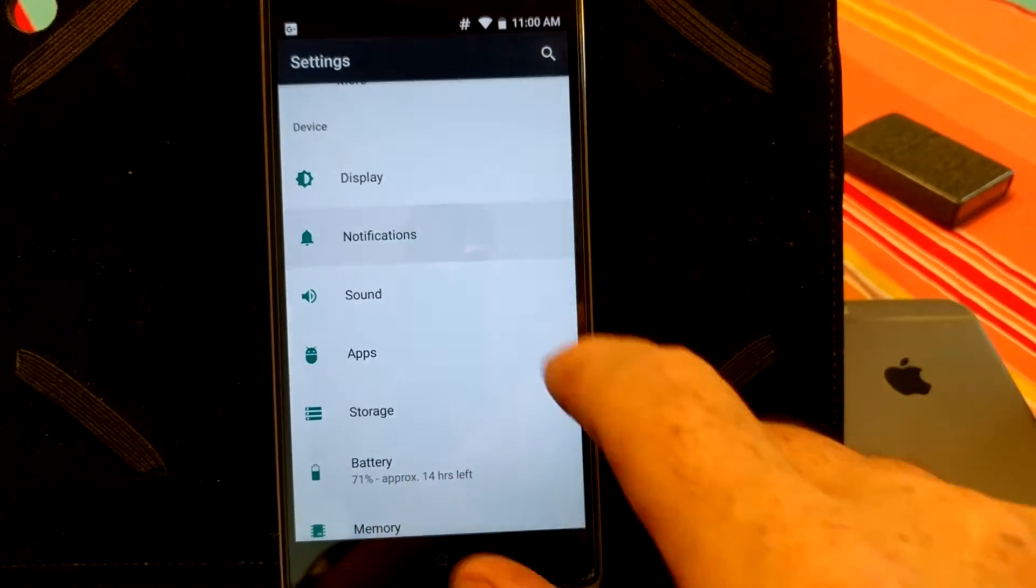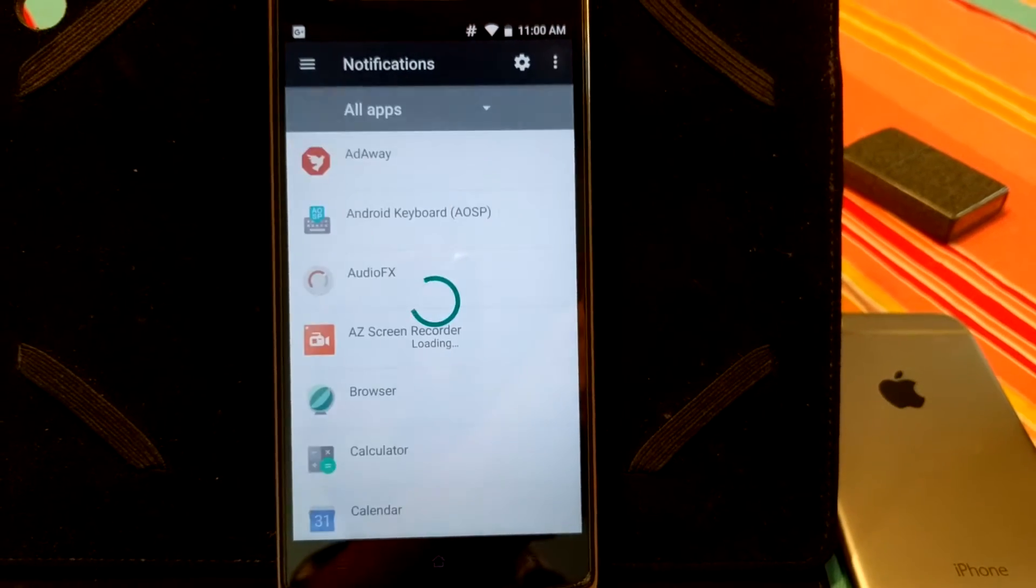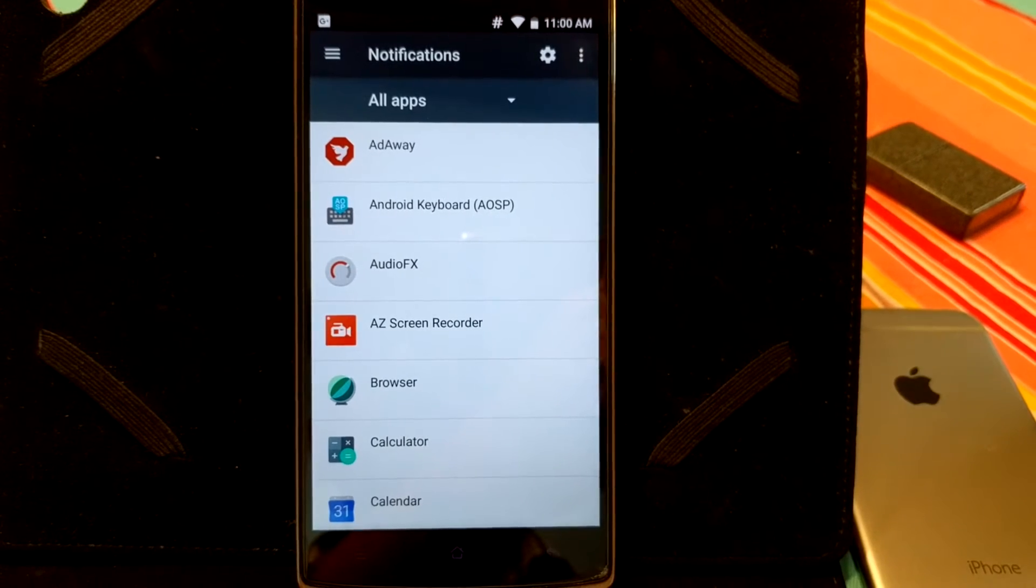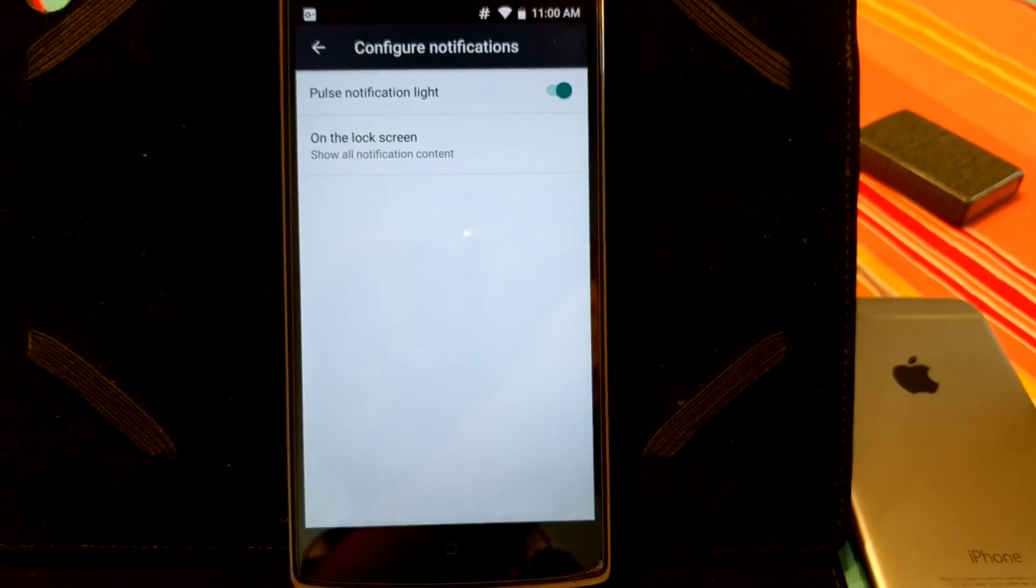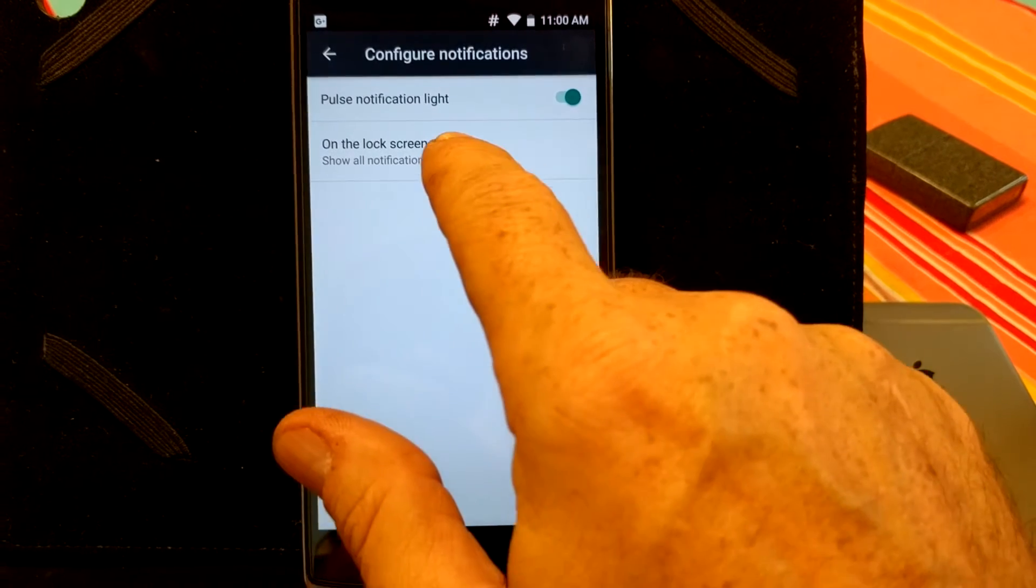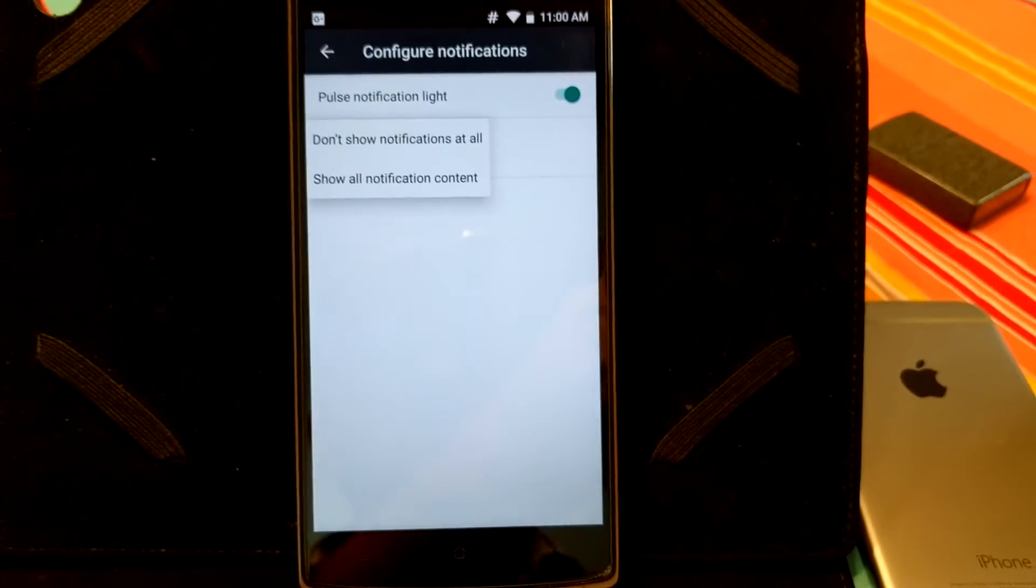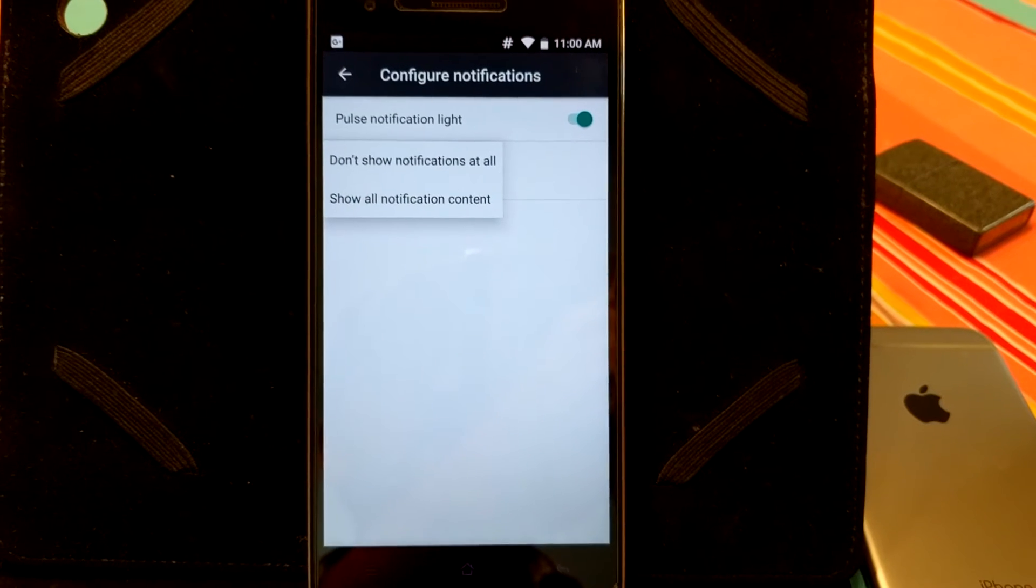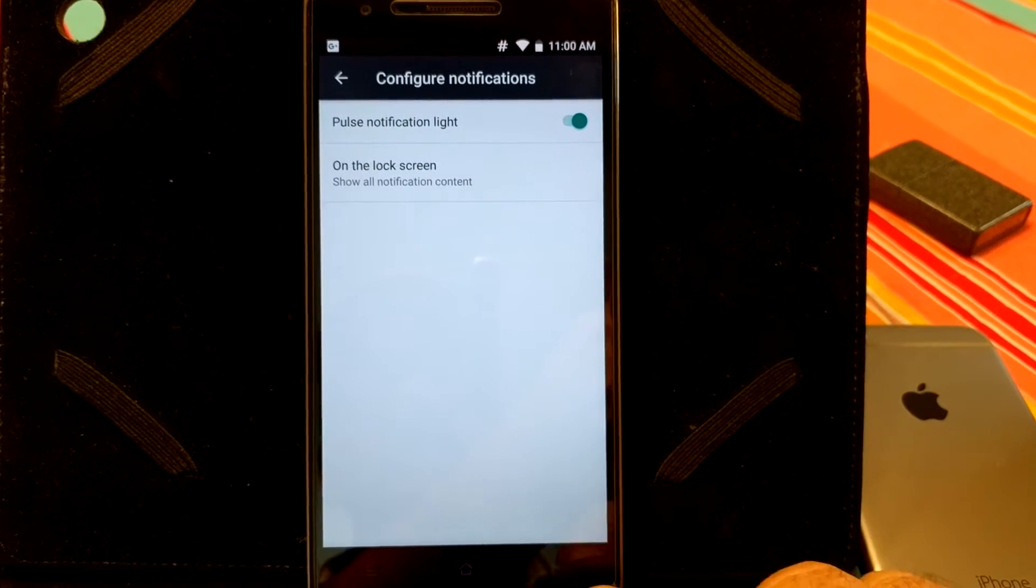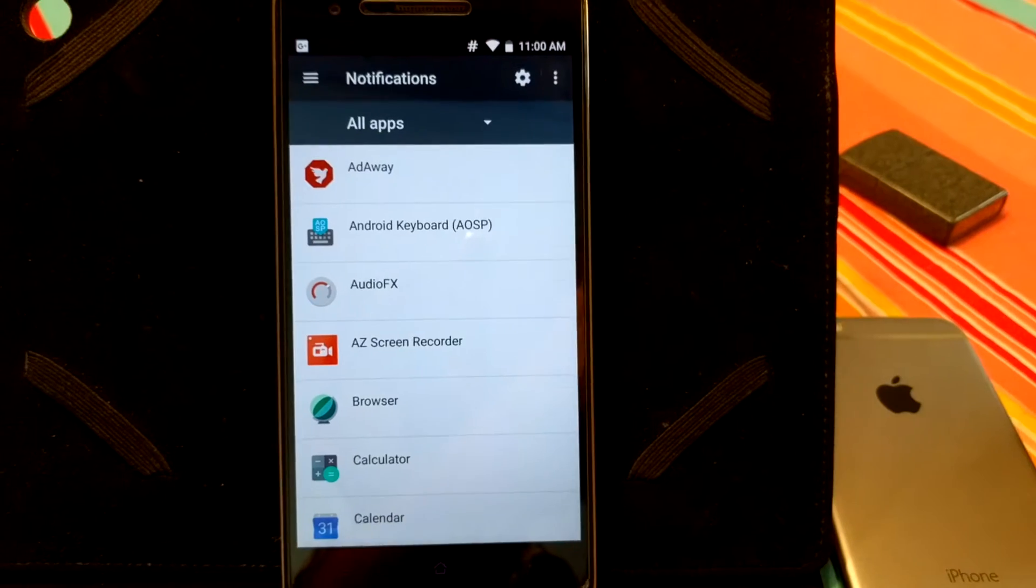We are going to go ahead and go into the notifications. This is going to be where you can set up your apps for per app notification. If you go into the settings bar, you are going to get pulse notification light. And then, of course, your on-screen lock notifications, which is what you want to show when your screen is locked. How many notifications, all that. That is going to be where you set that up at.